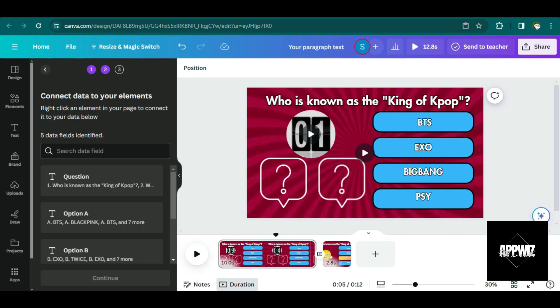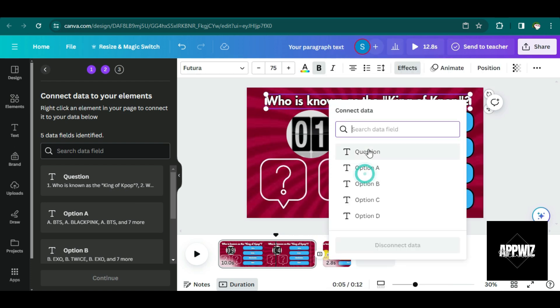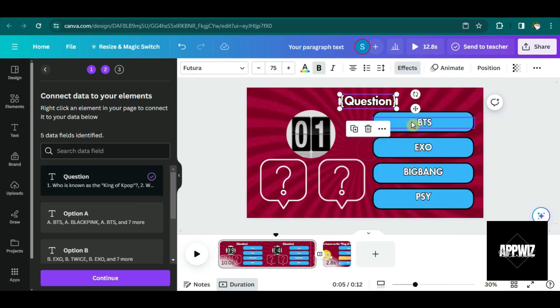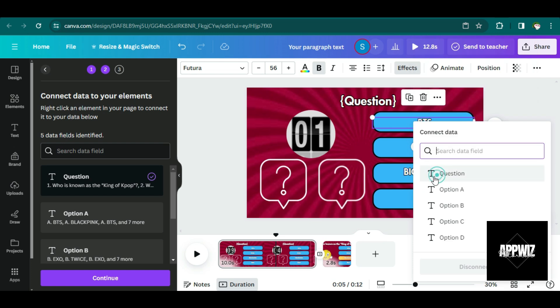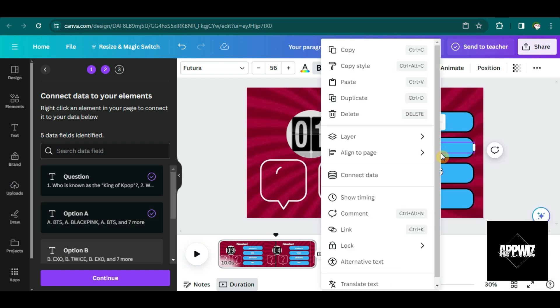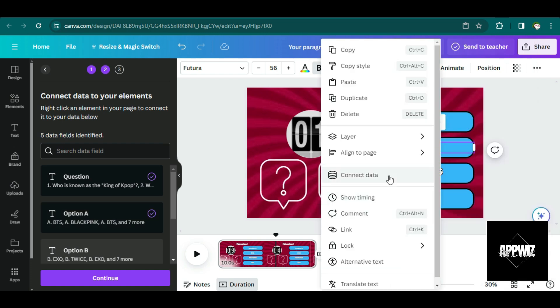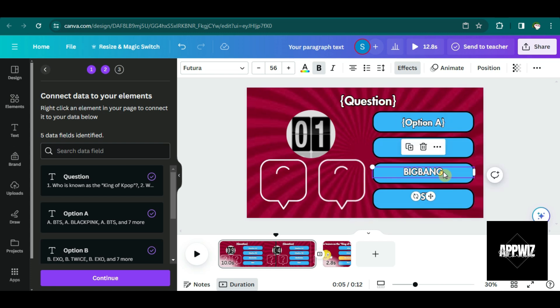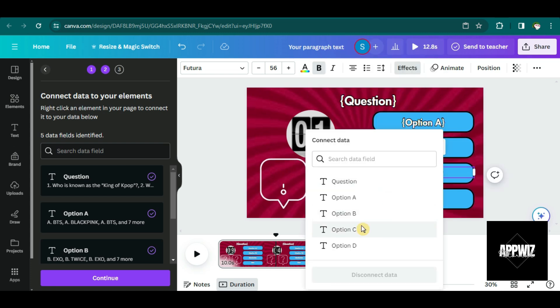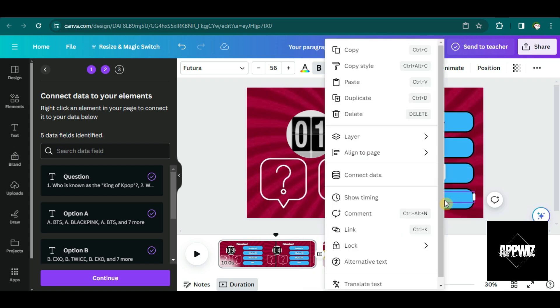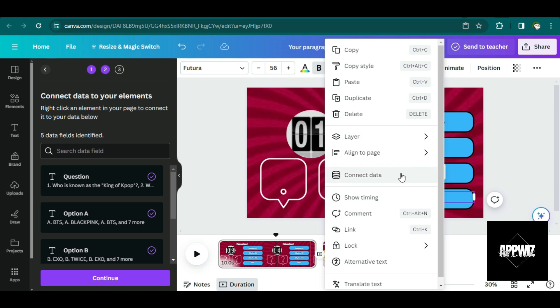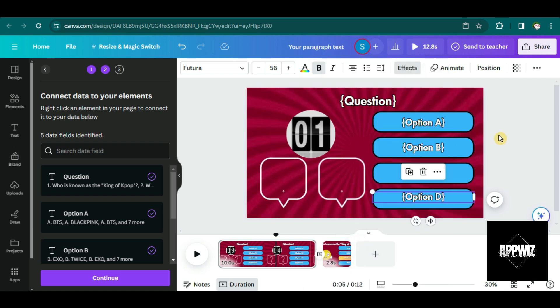And then the next thing that we're going to do is to connect data. So let's just right click on it and let's click on connect data. So this for the question, this one for option A, this one for option B. This one is for option C, connect data. Let's connect this to option D.